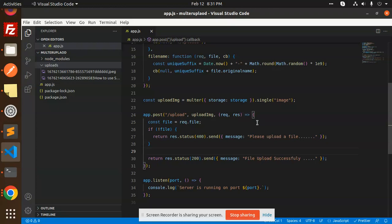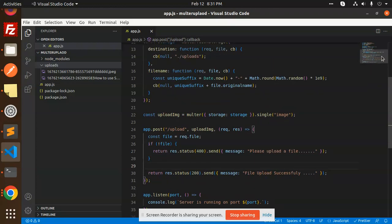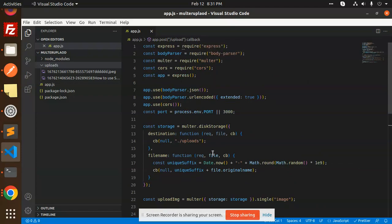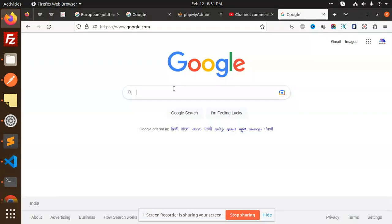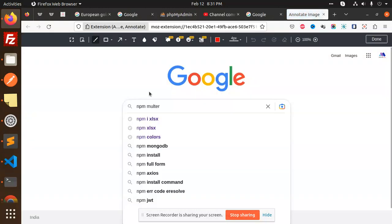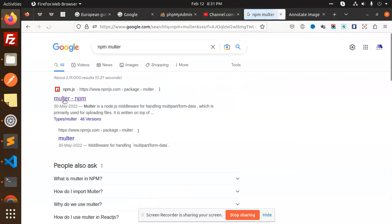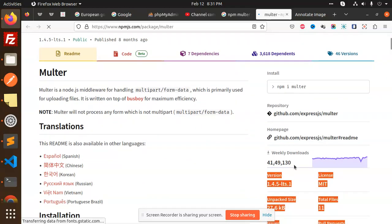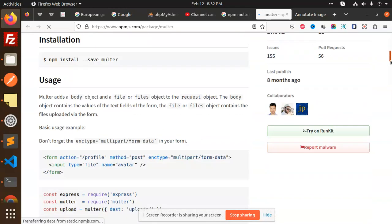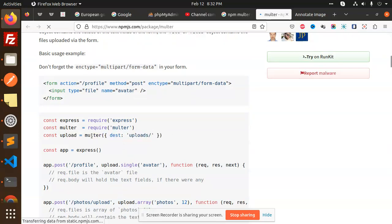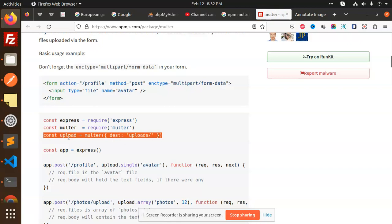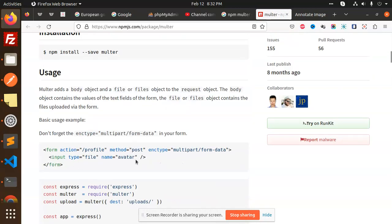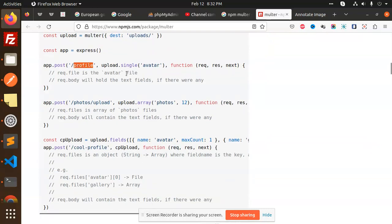You can also read the Multer documentation on npm — just search for npm multer. It has a large number of downloads, so it's very widely used. In the docs you can see examples: setting the destination to uploads, using upload.single for a single file, or upload.array for multiple files, and defining the post route with a single avatar or profile upload.